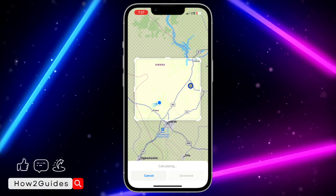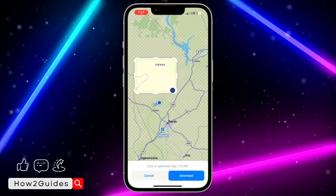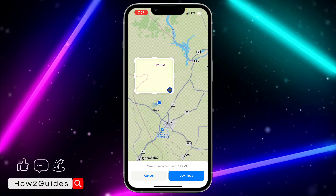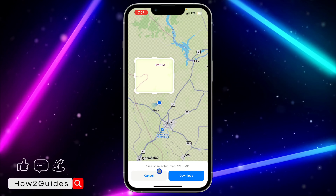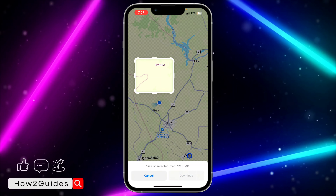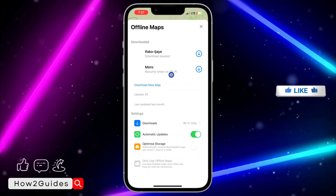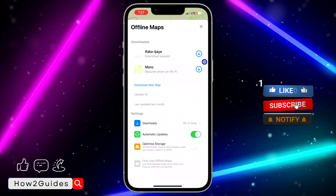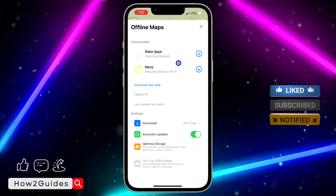It's going to show the area that you are in, so you can select the part that you want to download. Just select the part you want to download, it's going to calculate the size, and after that click on Download. The download will start immediately.